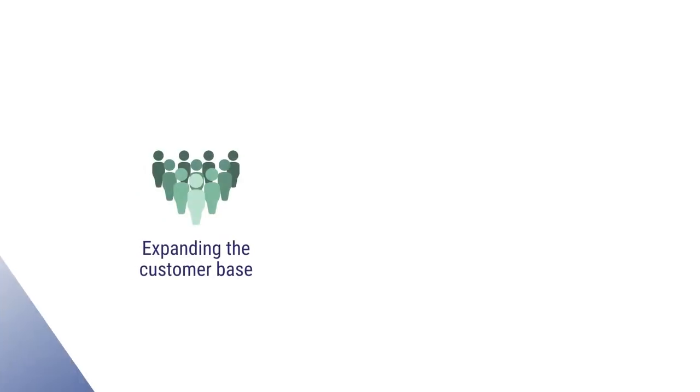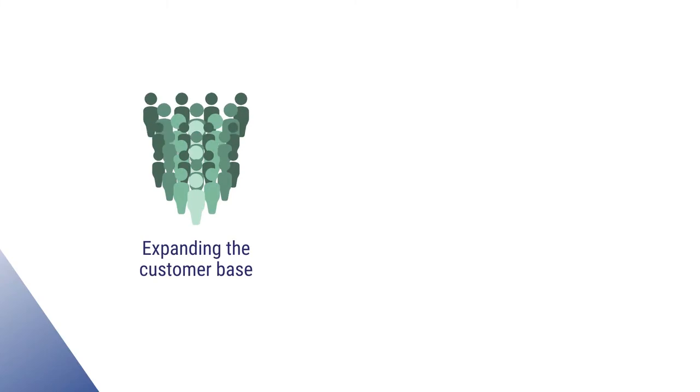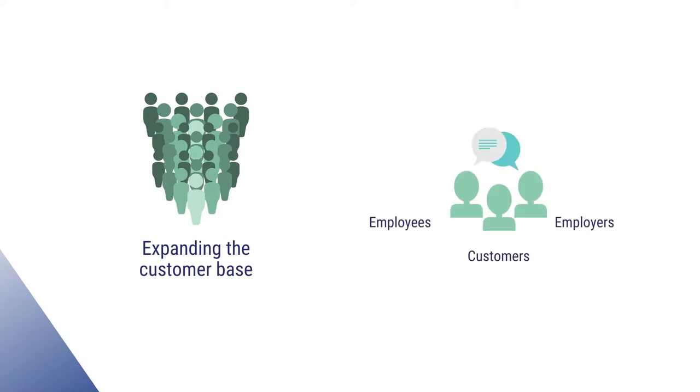On the professional front, communication skills play a very crucial part in expanding the customer base and to maintain a cordial relationship between employers, employees and customers.